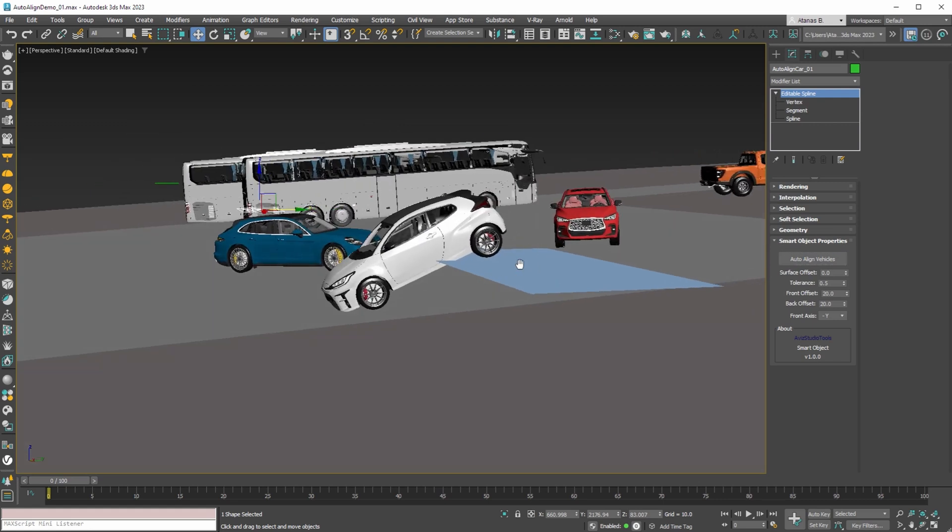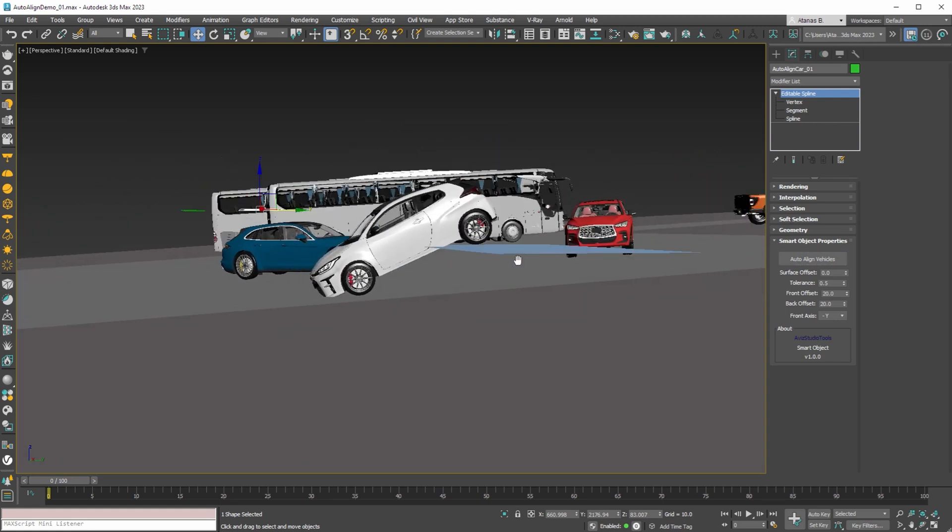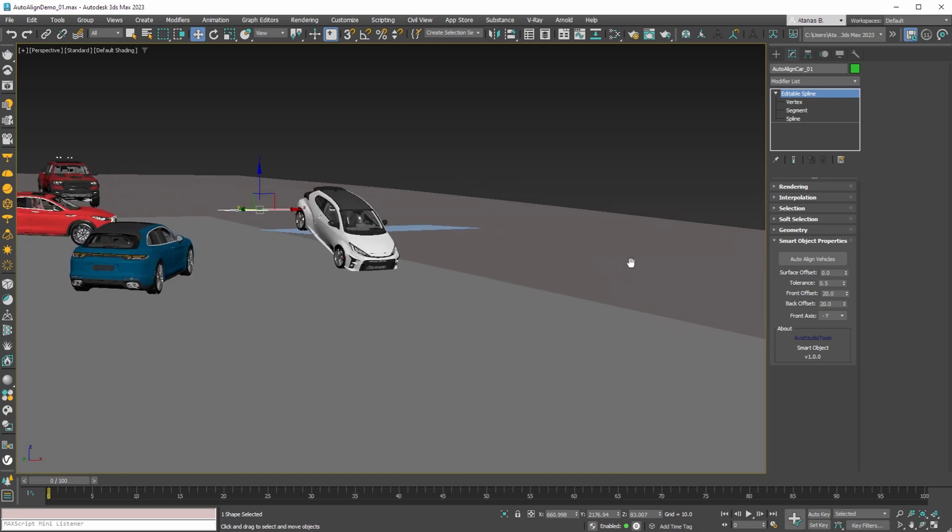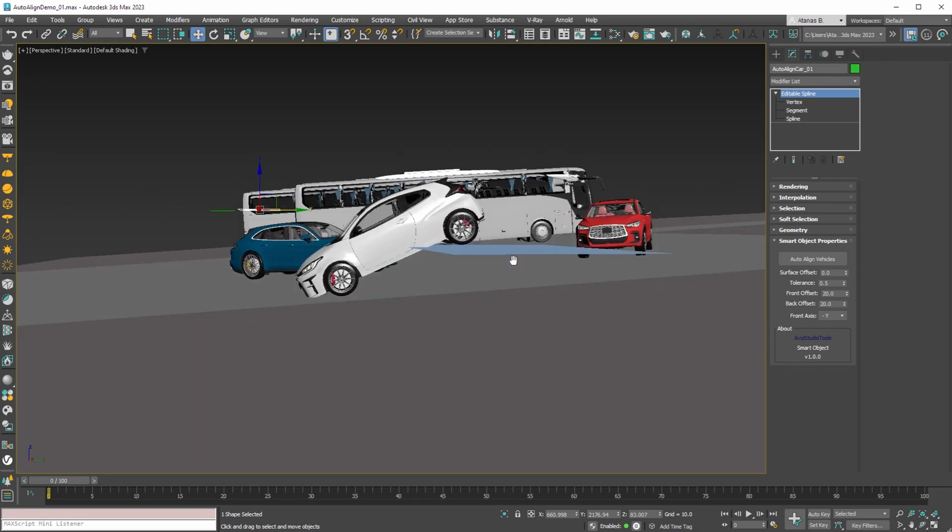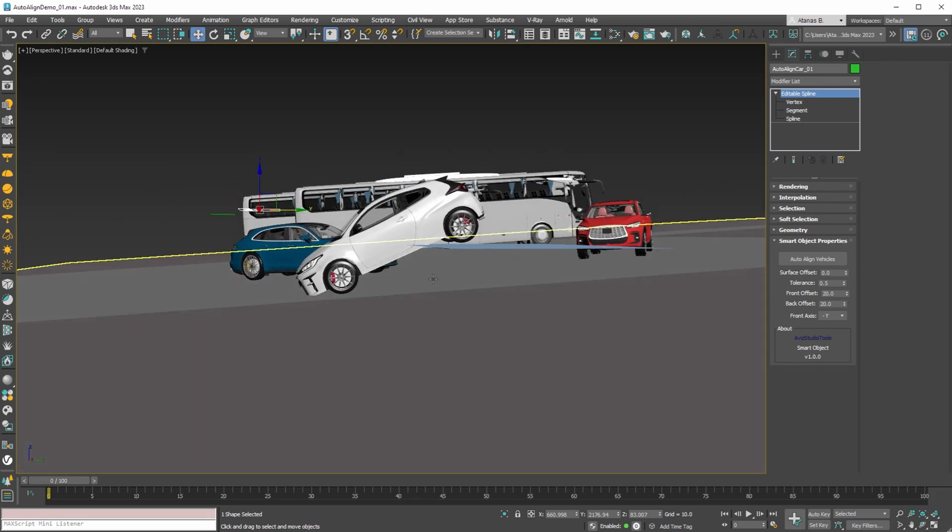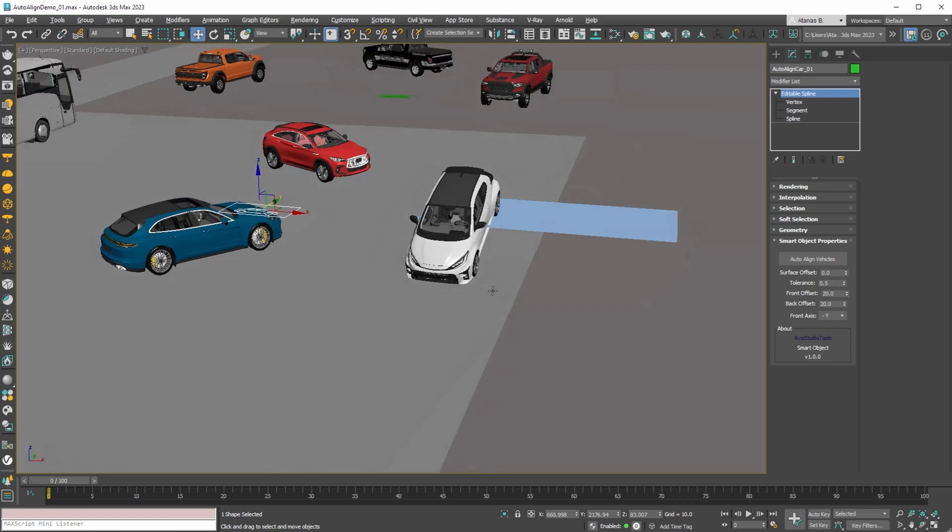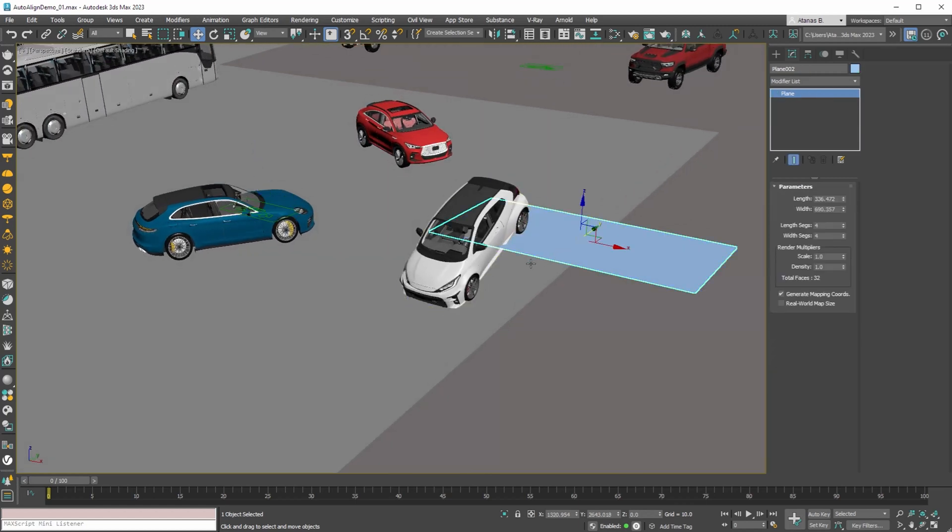However in some cases even when we press the button multiple times there may not be a physically possible orientation where all four tires can touch the terrain. Here you can move the car or change your terrain to make it possible to align the vehicle.